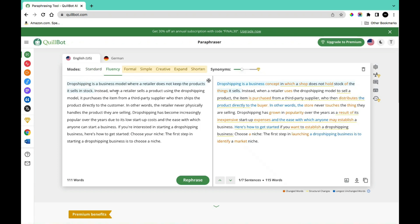'Instead, when a retailer sells the product using the drop shipping model, it purchases the item from a third-party supplier.' In the paraphrase section we have: 'Drop shipping is a business concept in which a shop does not hold stock of the things it sells. Instead, when a retailer uses the drop shipping model, the item is purchased from a third-party supplier who then distributes the product directly to the buyer' — which conveys the same information but using different words.